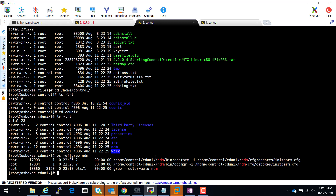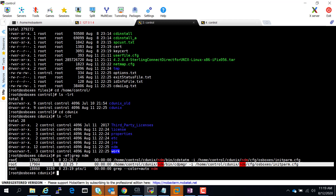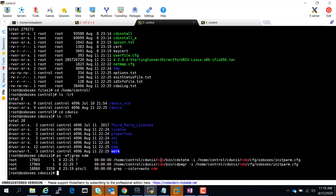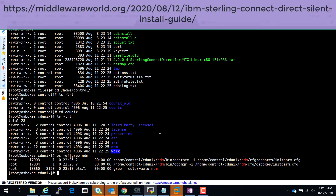By default, while verifying the installation it will also start the process, so you can see it has started. That's it. Thank you once again for watching. If you have any questions, doubts, or concerns, feel free to comment below, and also feel free to visit my blog at middlewareworld.org and subscribe to get further updates. Thank you once again, goodbye.